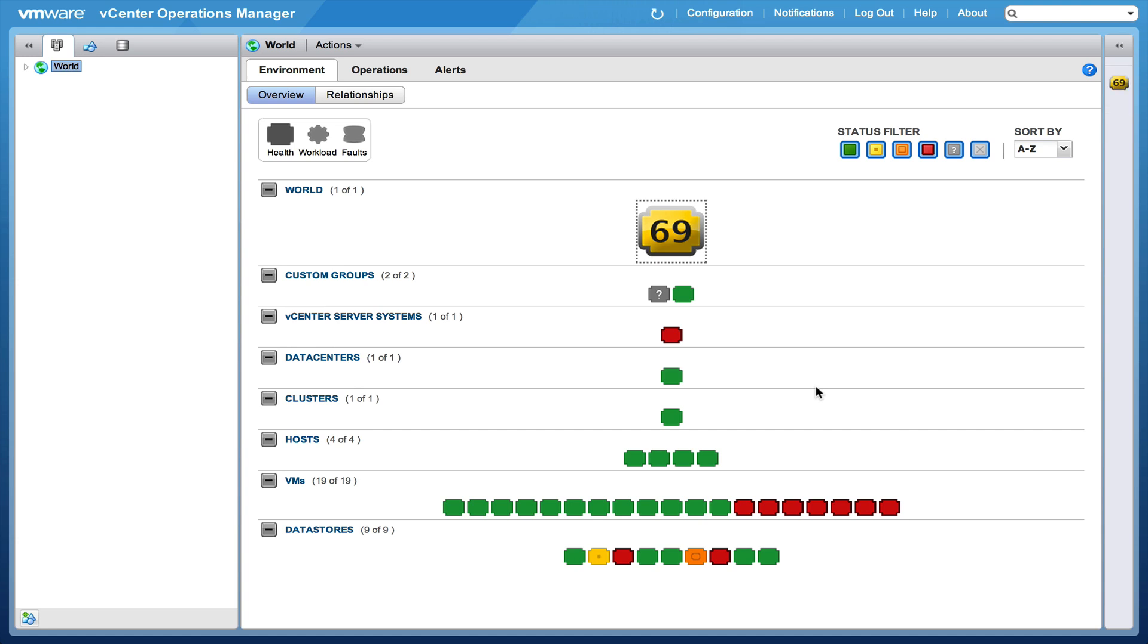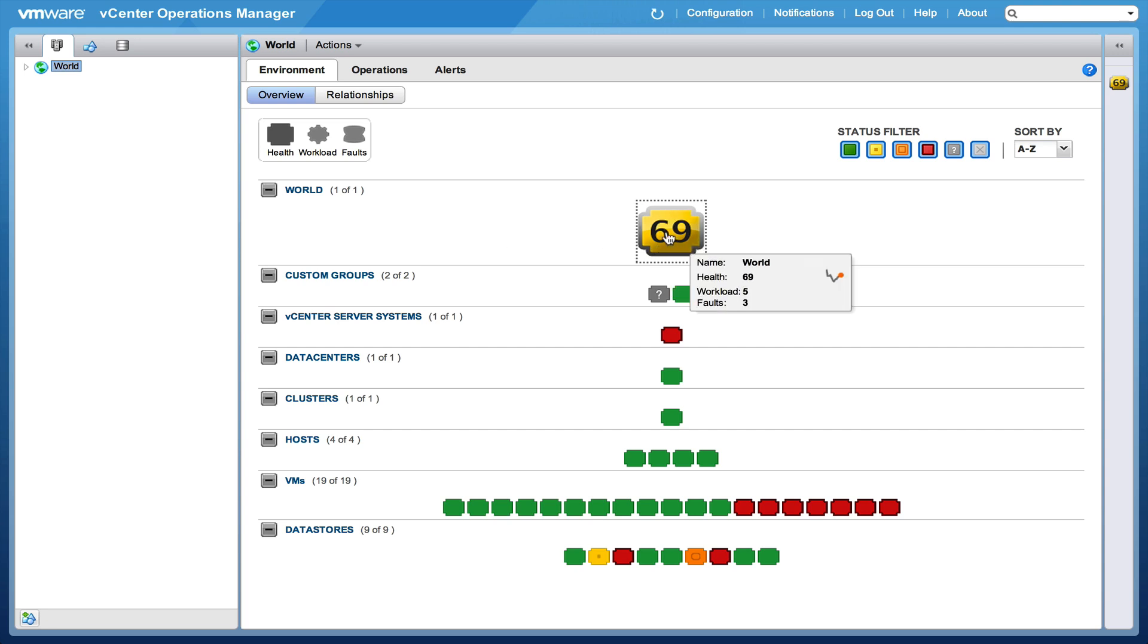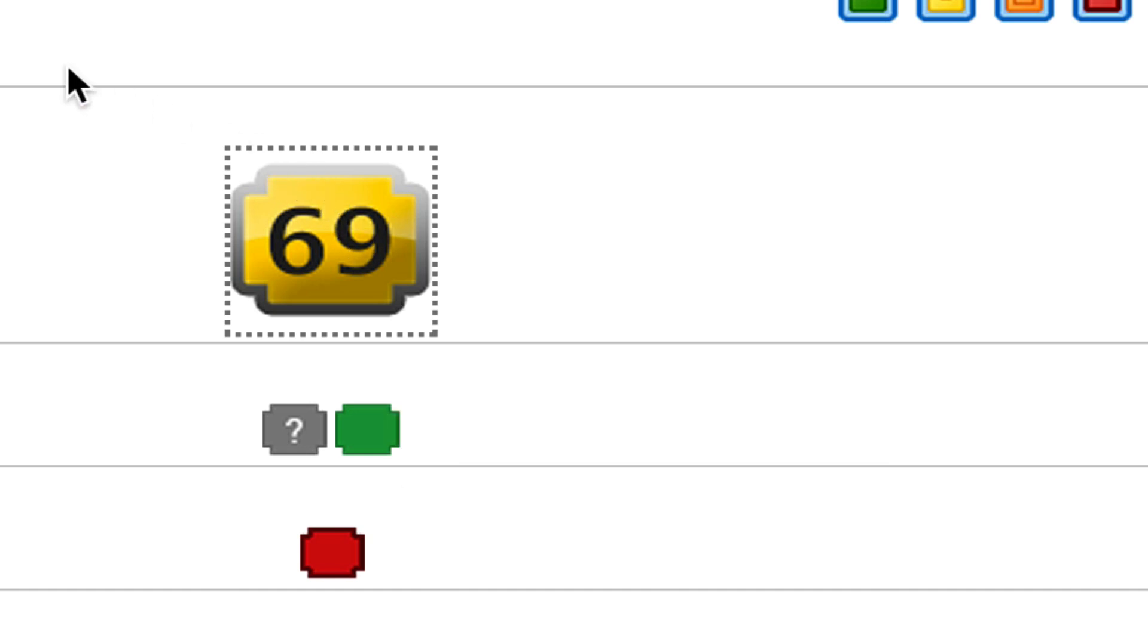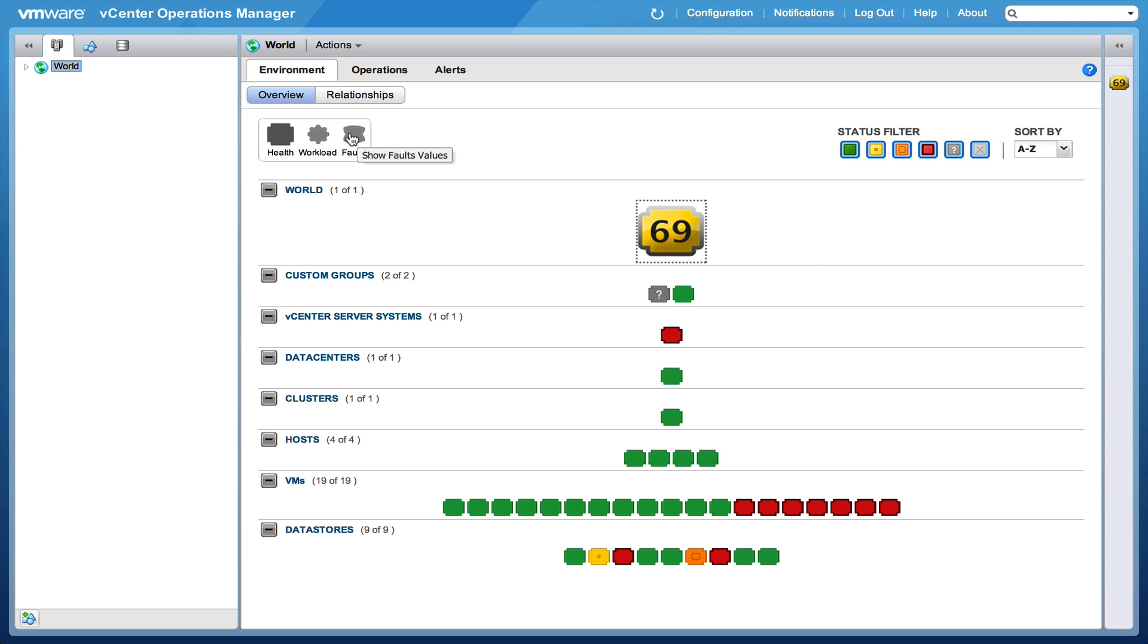So what you see is that the look of the vCenter Operations Foundation version is a little bit different from the standard or the enterprise version because there's not a real dashboard here. What you can see is the world and the health of the world, and in this case it's 96. The health within the foundation version is based on the workload and the faults. There are smart alerts but it's very basic.